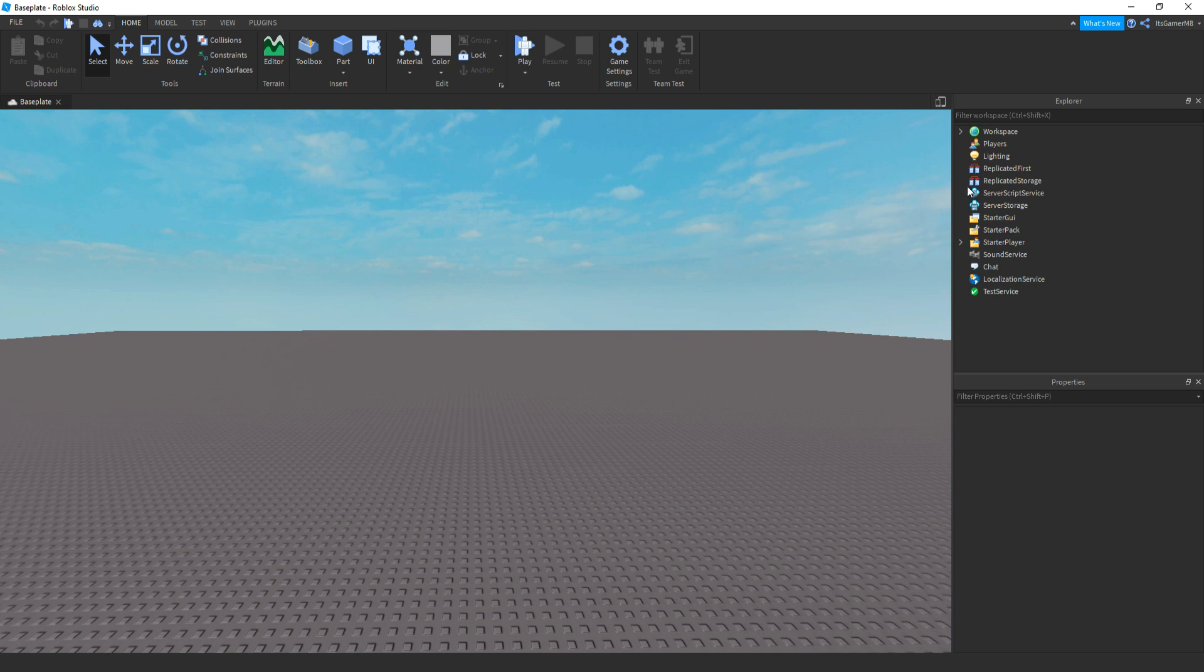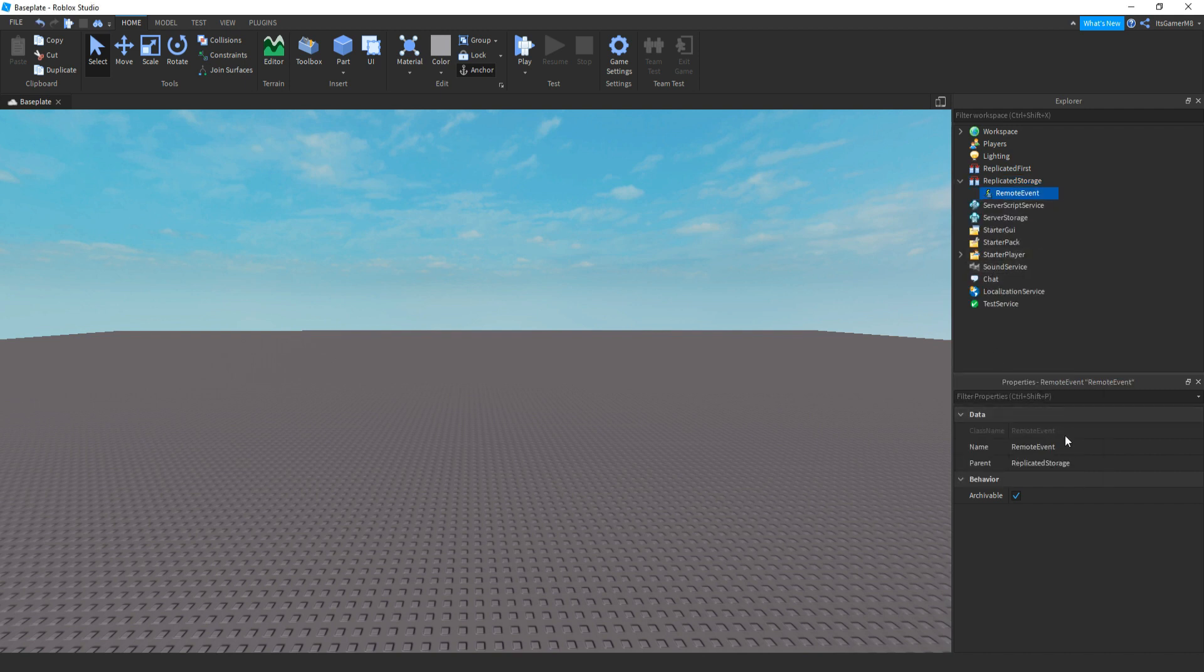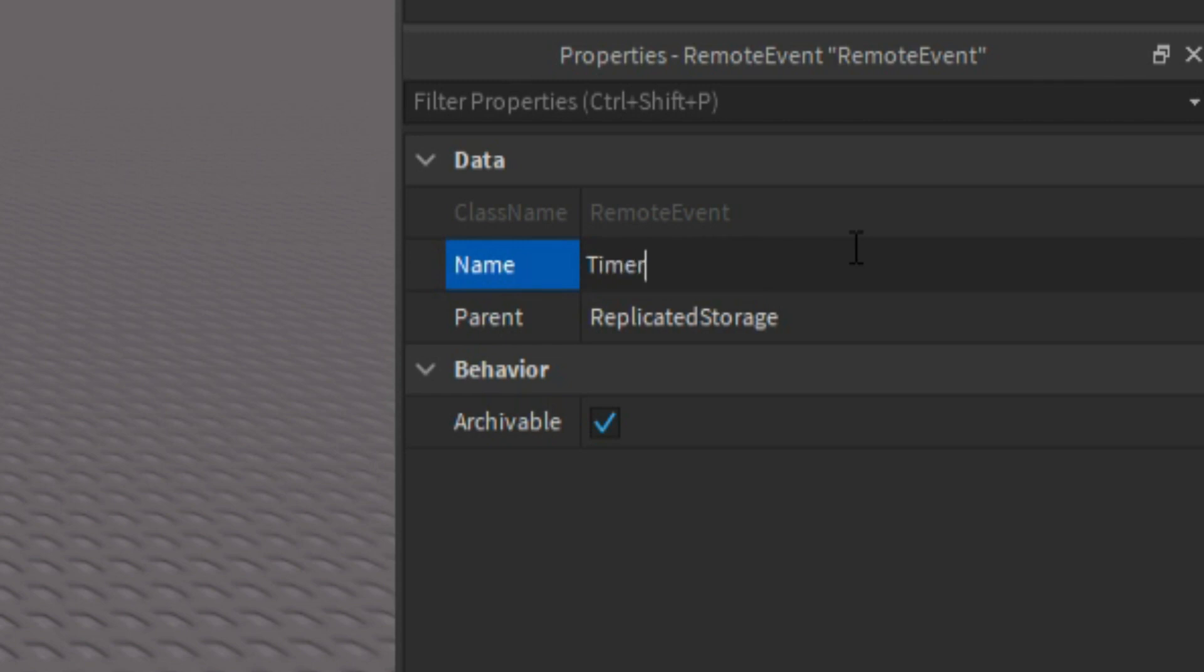So first thing you need to do is click ReplicatedStorage, click plus, and then add in a remote event. Then we're going to be renaming this remote event to TimerRemoteEvent like this.